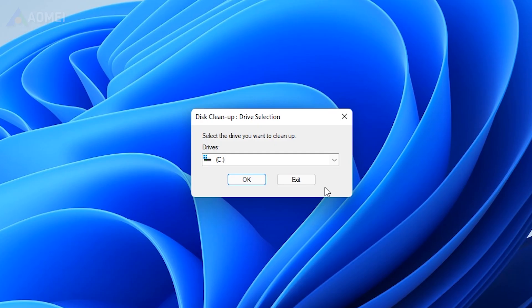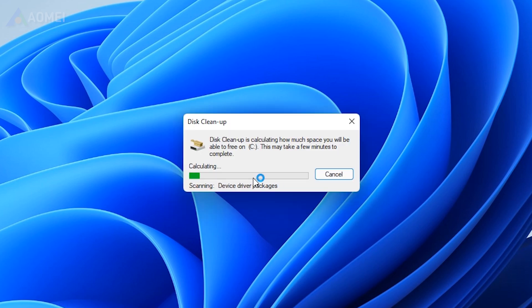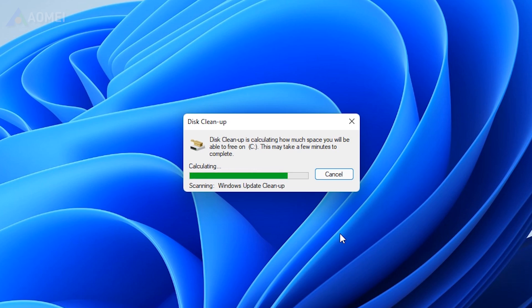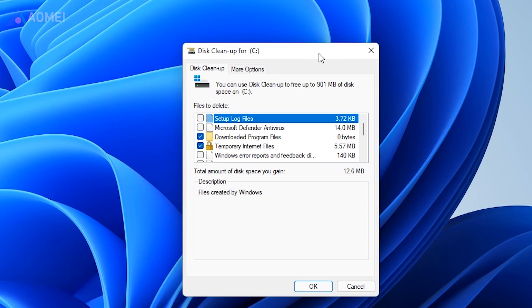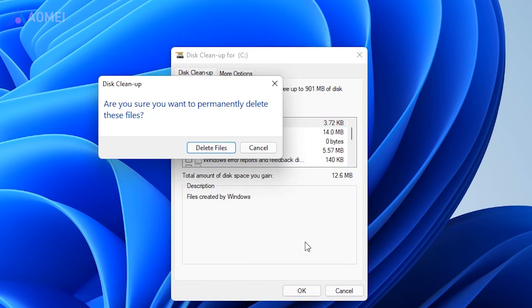In the Disk Cleanup, select C drive or other drives you want to clean and click OK. Tick the files you don't need and click OK to confirm the operation.